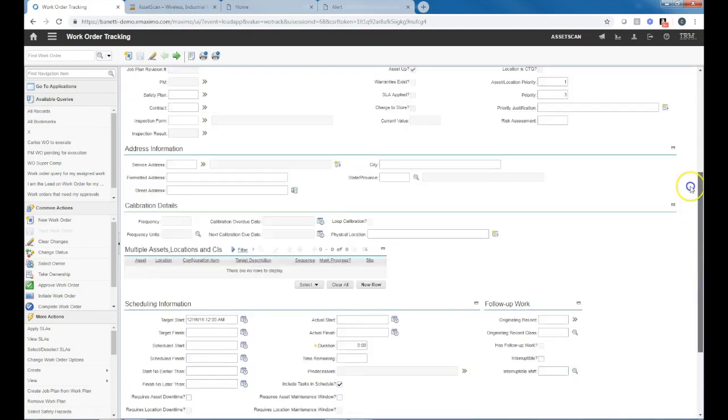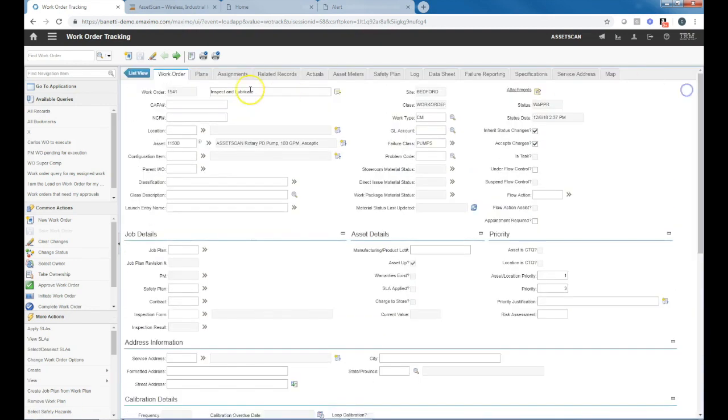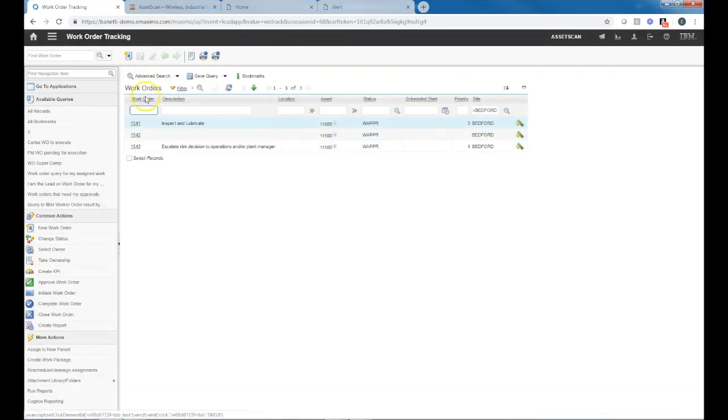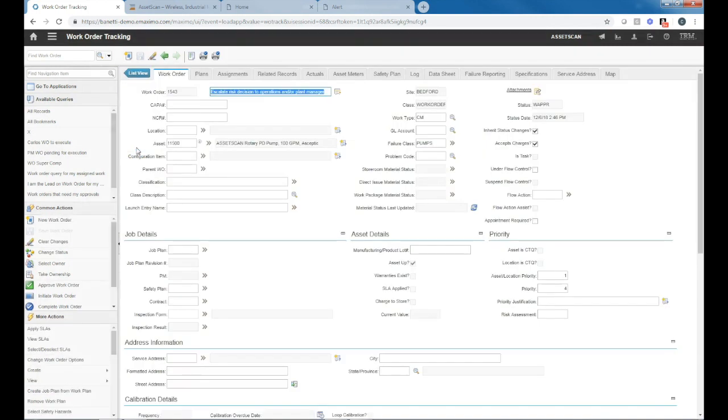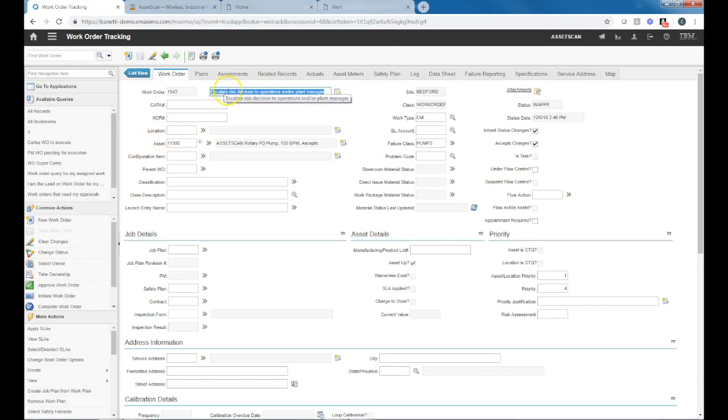Going back to the list view in Maximo, for demonstration purposes, we went ahead and triggered an overall vibration alert as well. In that case, it had worked its way through from a minor to a warning to a critical alert. In this case, the prescriptive task is to escalate the risk decision to operations and plant manager.